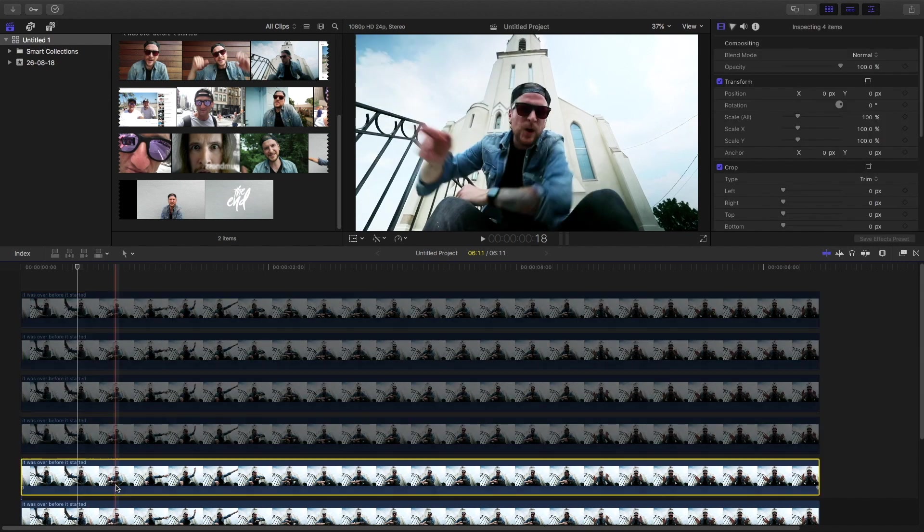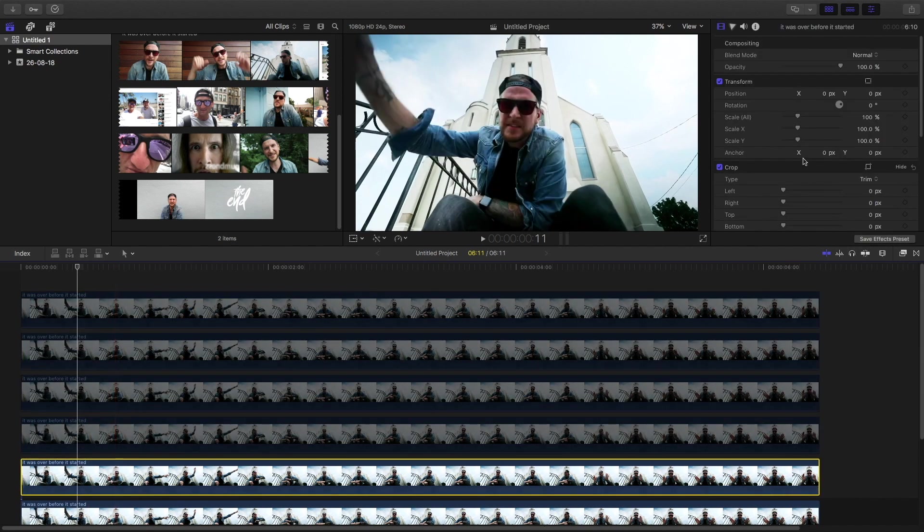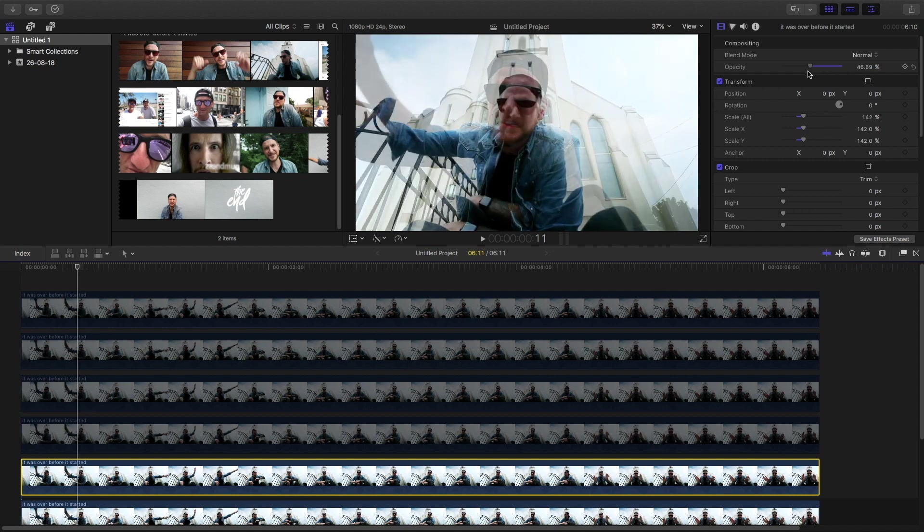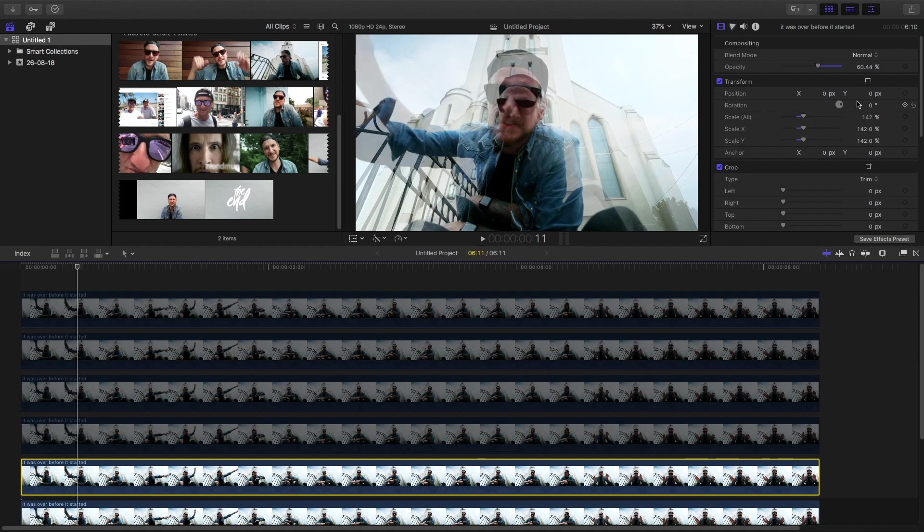Go to the upper layer and increase the scale to around whatever you feel like, and decrease the opacity to around 64 percent. You can change the rotation angle also.